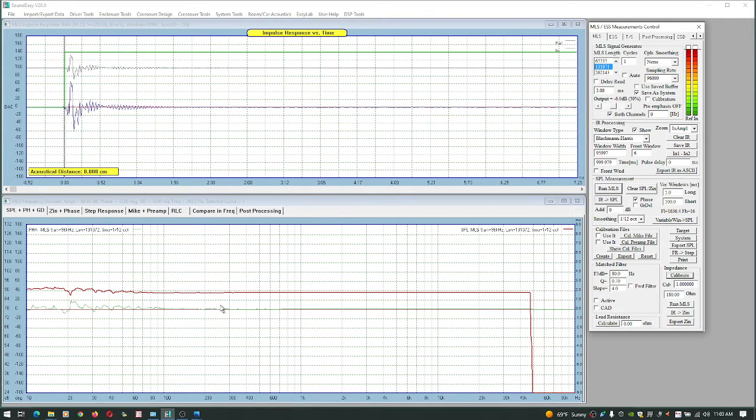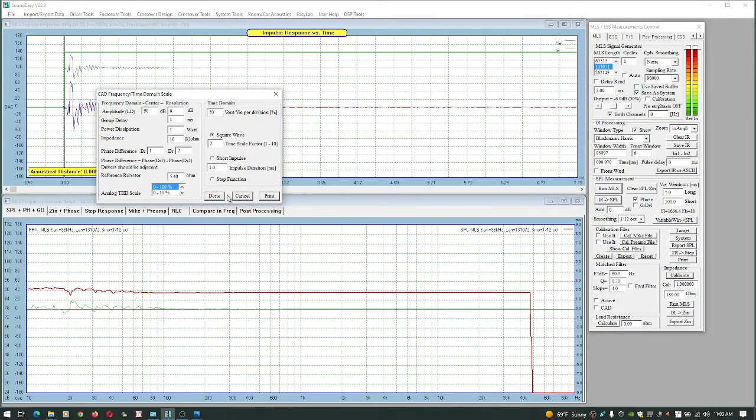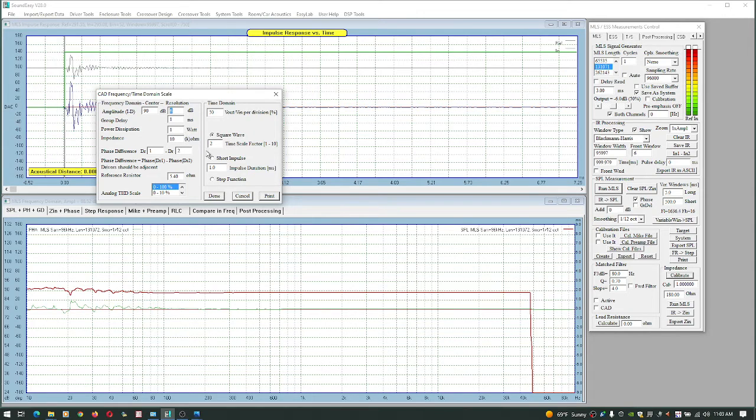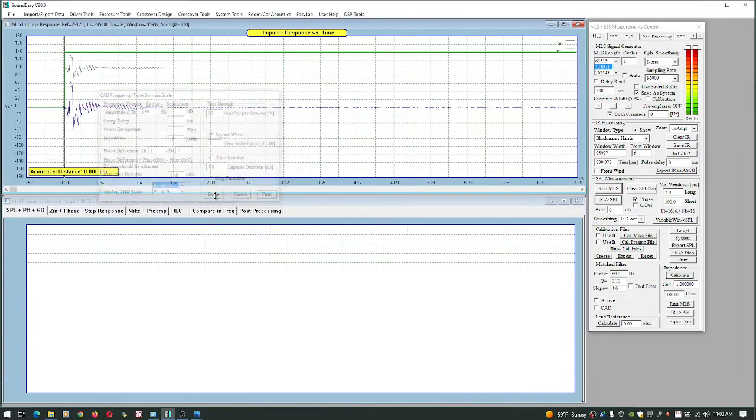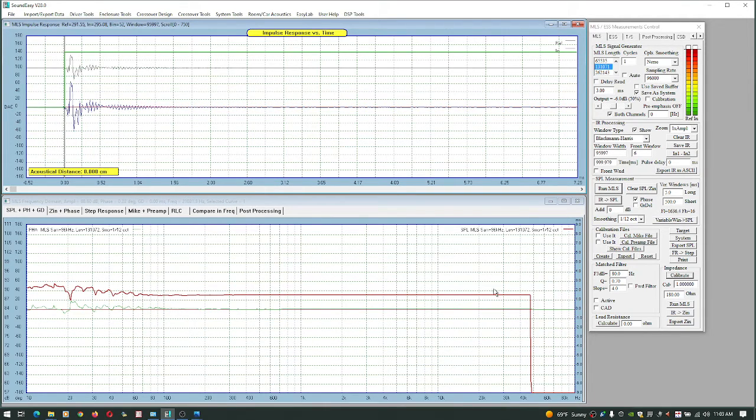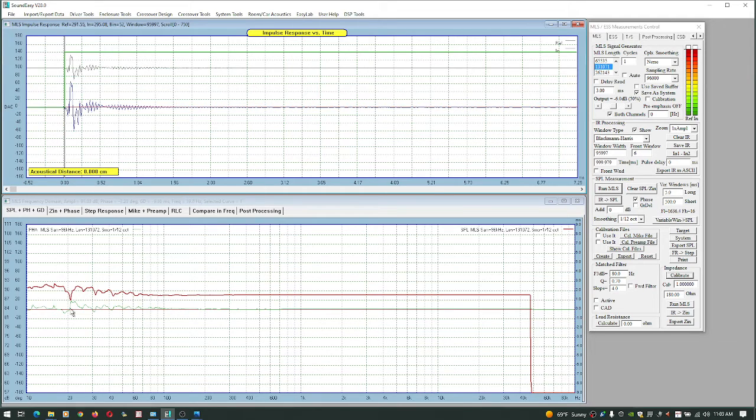And you can see we pretty much got a straight line. The resolution here, each line is 6 dB. You know we can set this to whatever you like, 3 dB even, make it look worse. But we pretty much got a straight line here. This is the laptop noise.